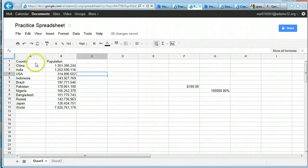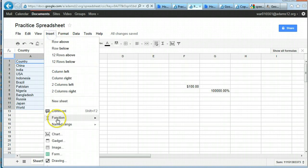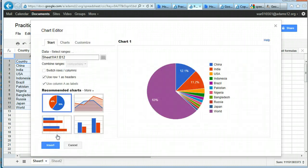You have to tell the computer what data you want to select. So you find all this information, highlight all the information, and go up to Insert, then Chart. You have a lot of different choices. It shows me what sheet and shows me the range.